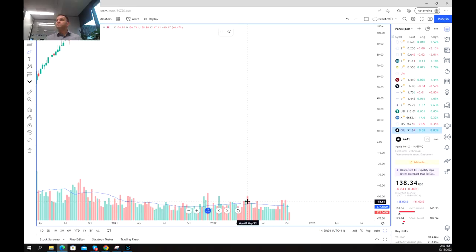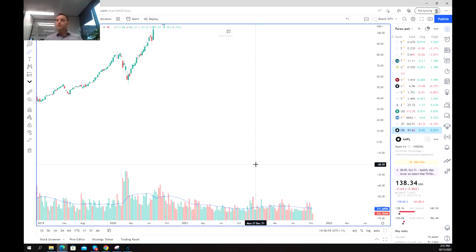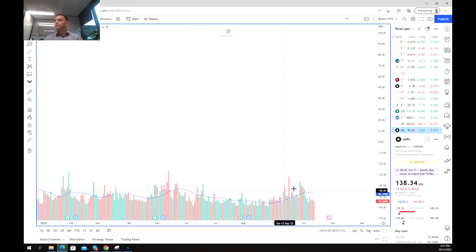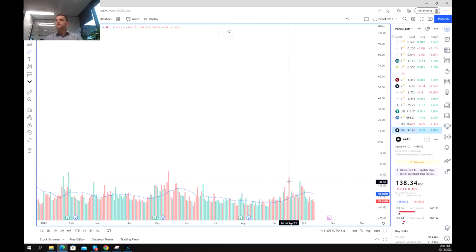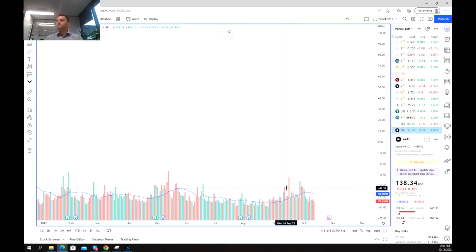Each bar represents the amount of volume of the asset that's been traded in that time frame. In this case we're looking at a weekly chart, but if we changed it to a day, each bar would represent one day. Each bar not only has a visual representation of how much volume has been traded, but if you hover over it you can actually see the exact volume figure.